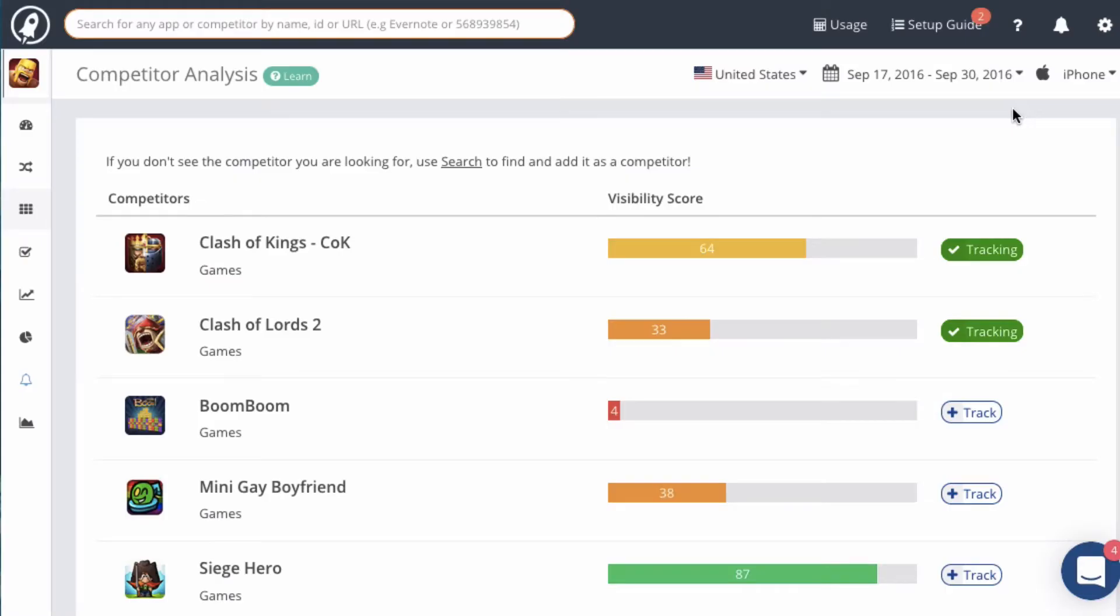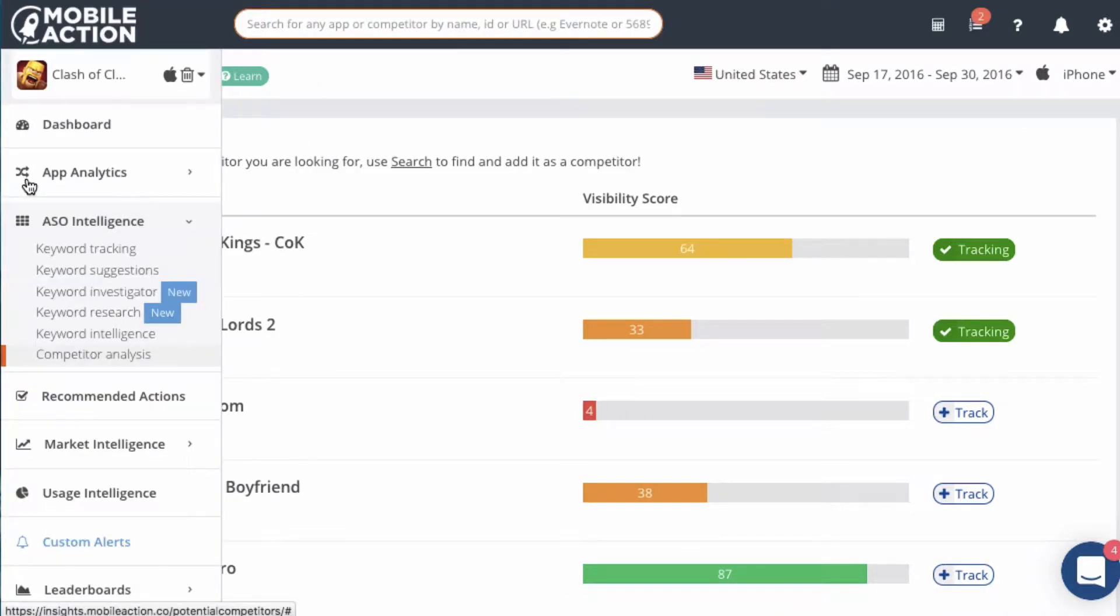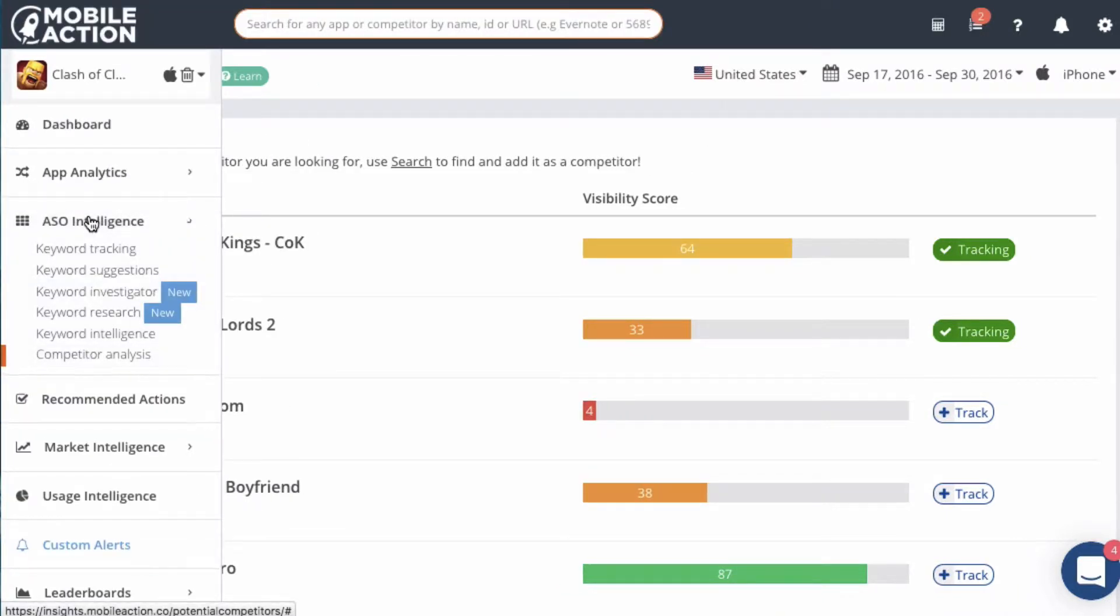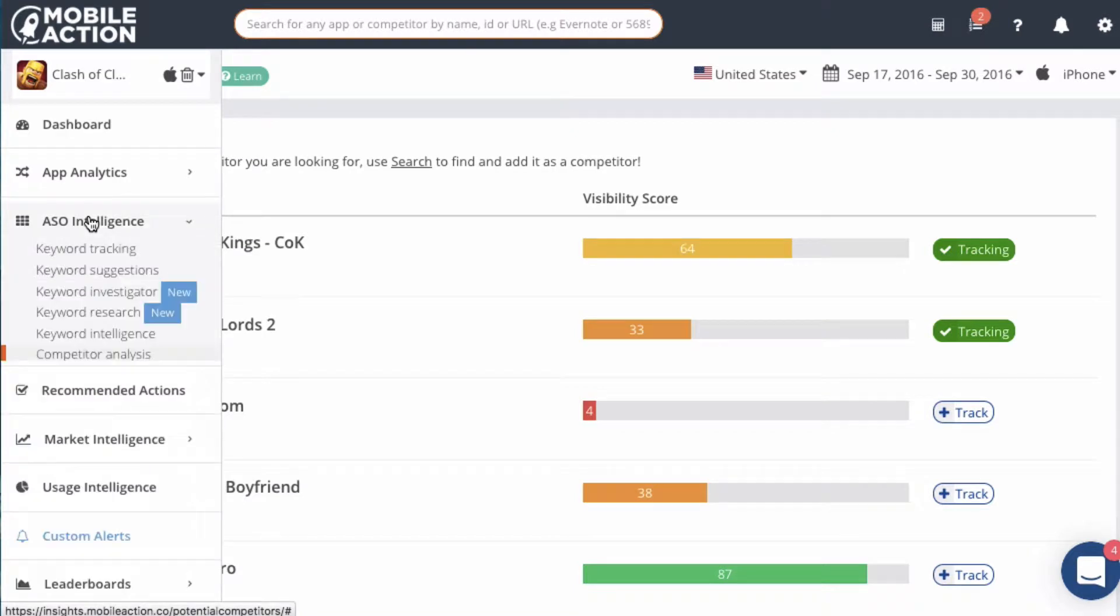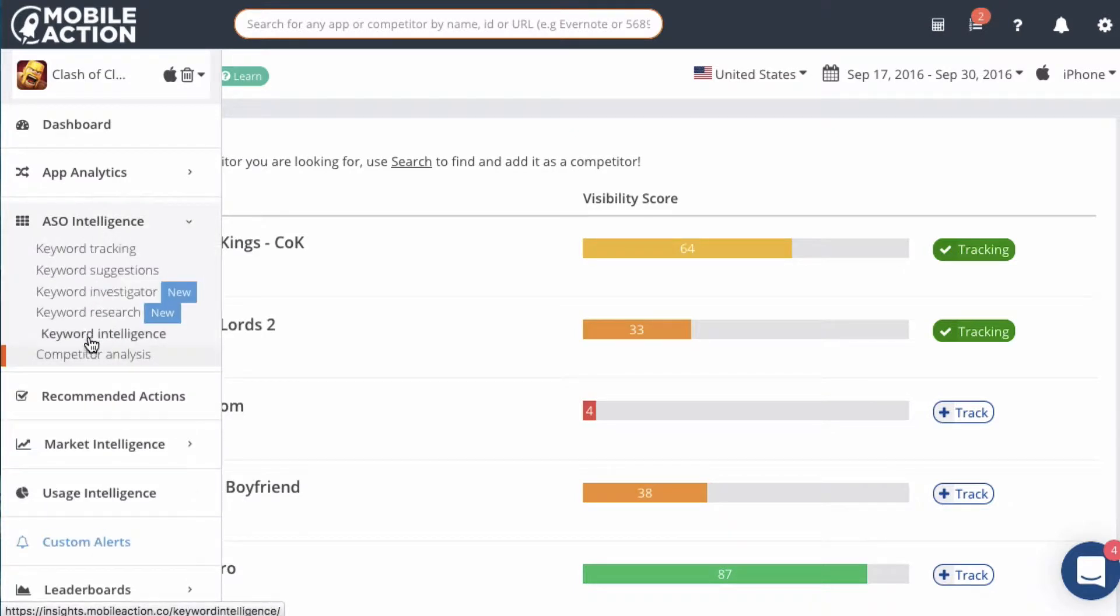Okay, so this is the Competitor Analysis module inside of MobileAction. To get to this module, go to the menu on the left and under ASO Intelligence, select Competitor Analysis.